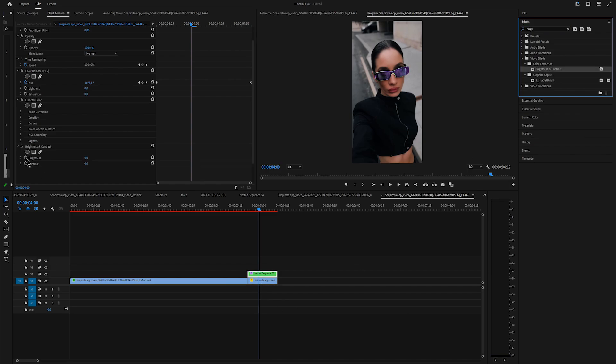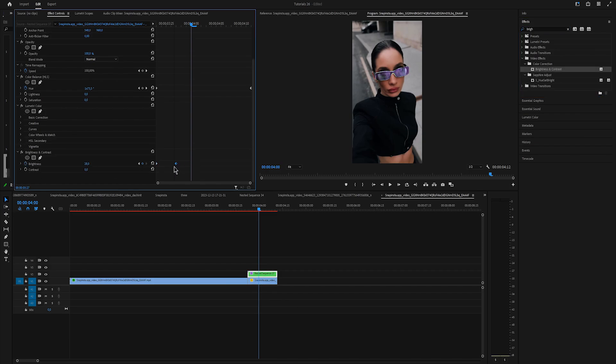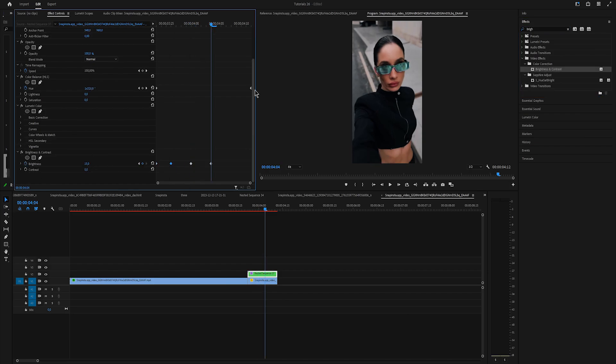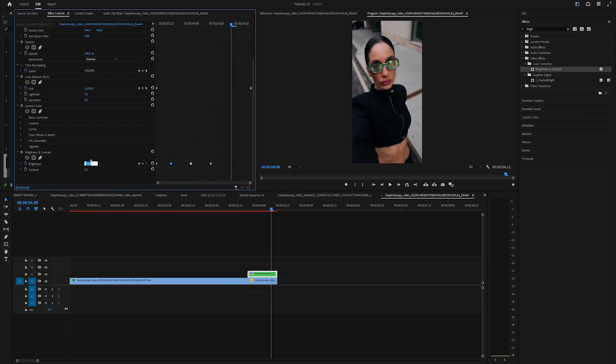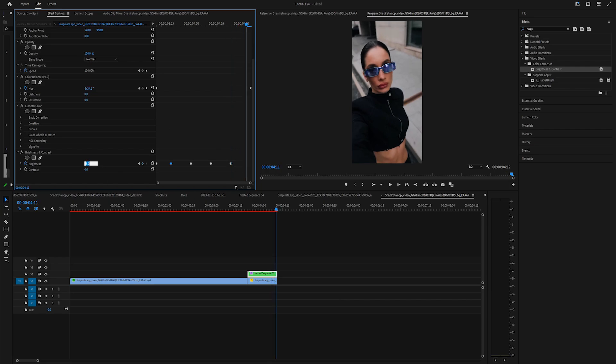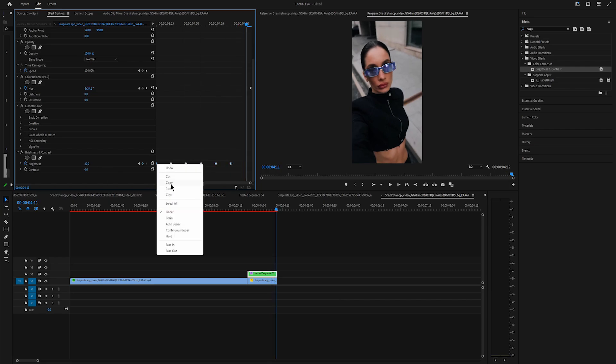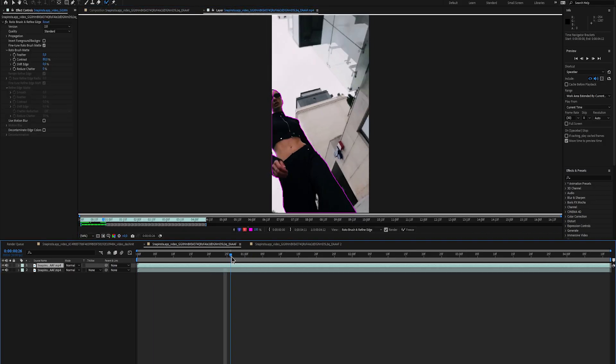Add brightness and contrast. Keyframe brightness at the start, move around 3 frames and increase it. Then move 3 frames again and just copy and paste these two keyframes until the end.